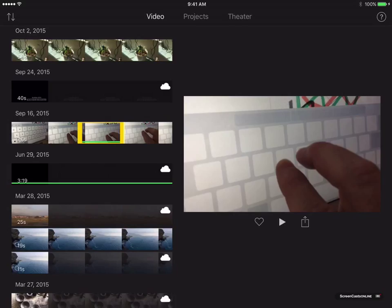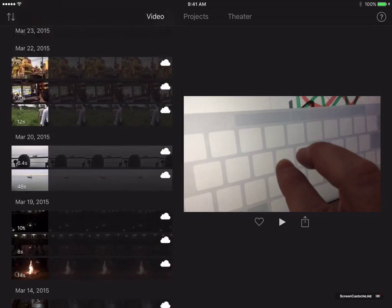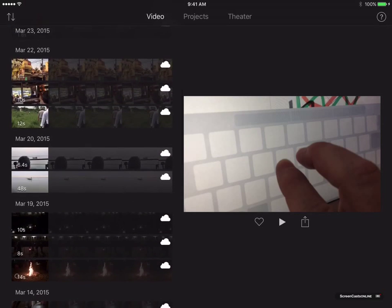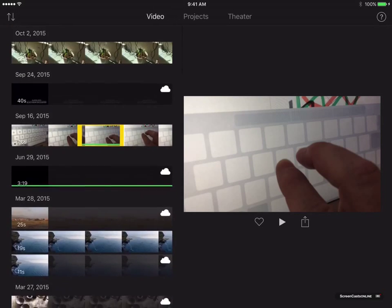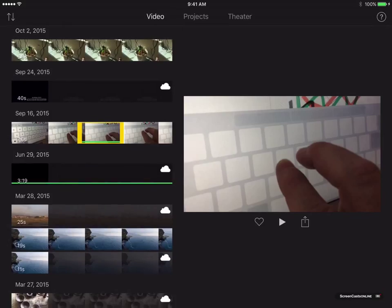Before we move on, though, what I'm going to do, again going back to the previous Mac show, I actually deleted some birthday party clips from the iCloud photo library. And you'll see that they don't appear here, those particular birthday clips, these are all older clips. Those birthday party clips are deleted now.